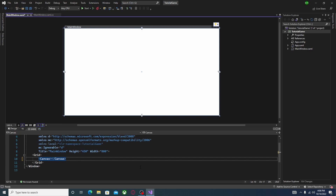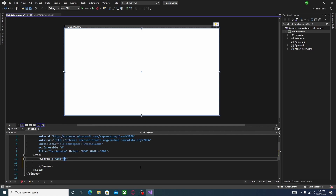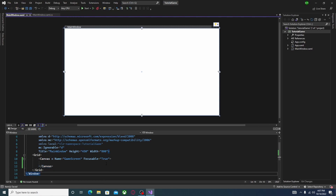Now you're going to want to hit Enter, then go back up inside the opening Canvas tag — but don't go outside the greater-than symbol. Click space and type in x:name, hit Tab, and it auto-capitalizes. Then type in GameScreen — it just helps find it within the code. And then you actually want to type in Focusable="True". Trust me, I've had issues with this before, so don't forget it.